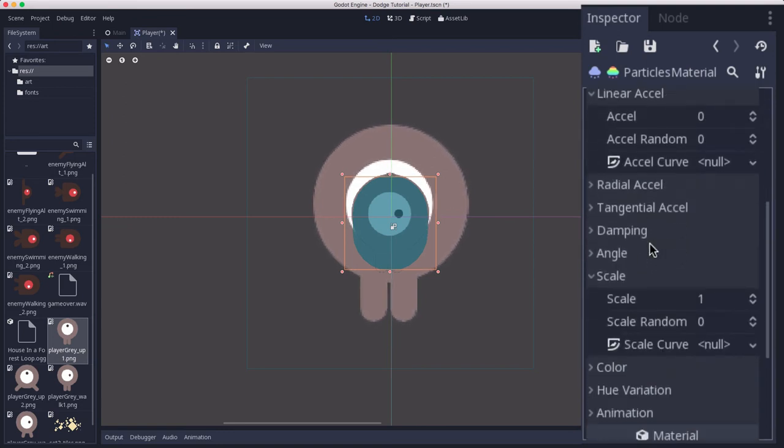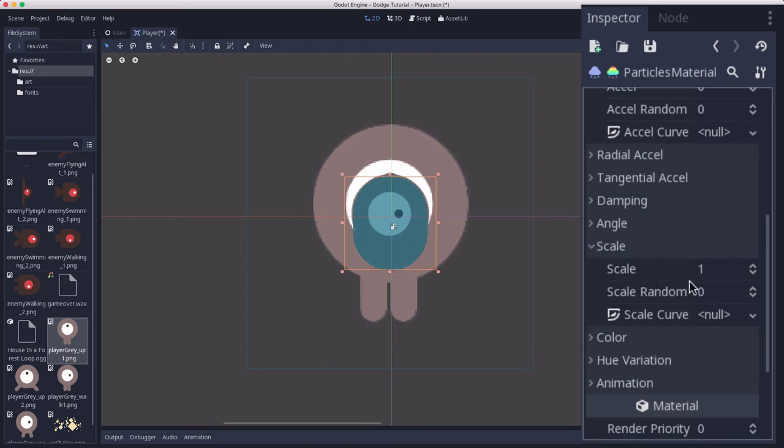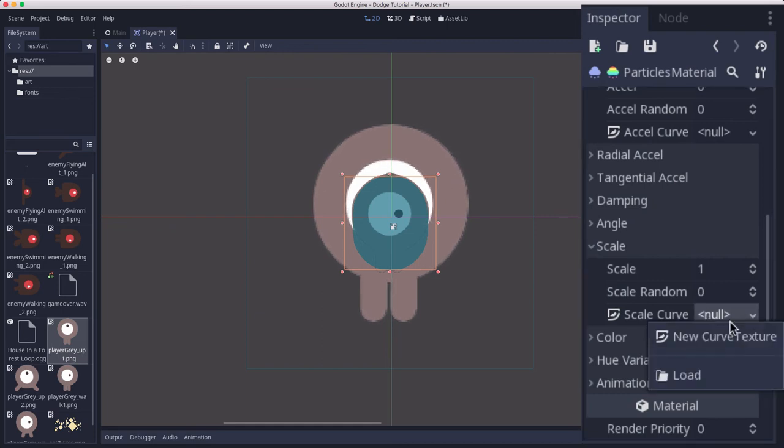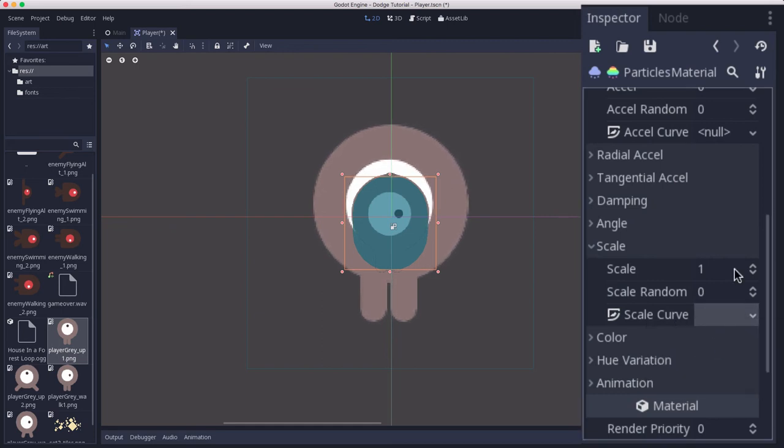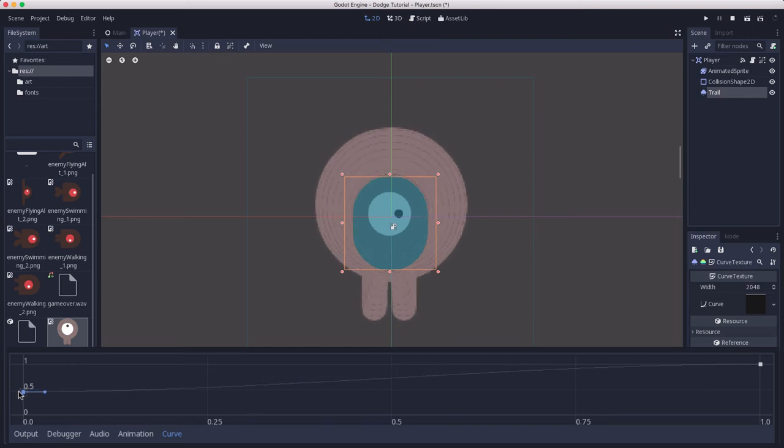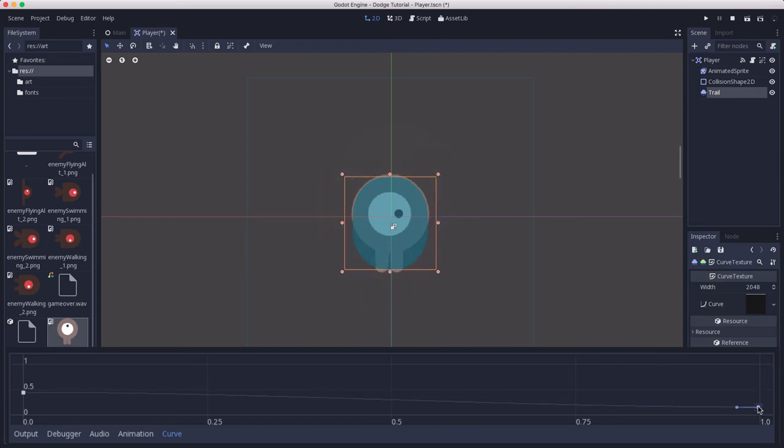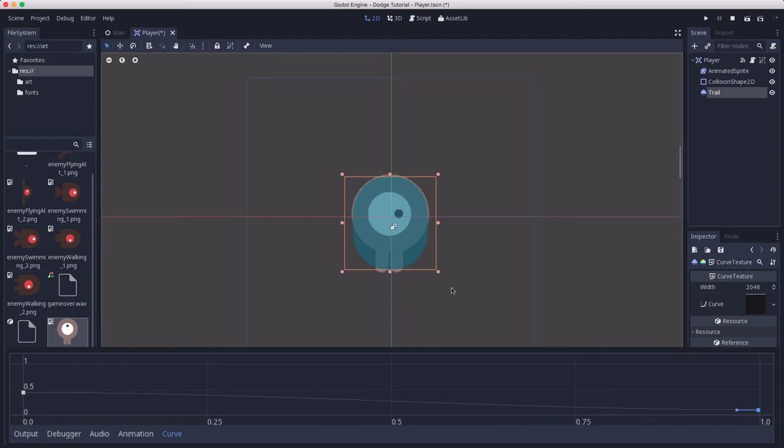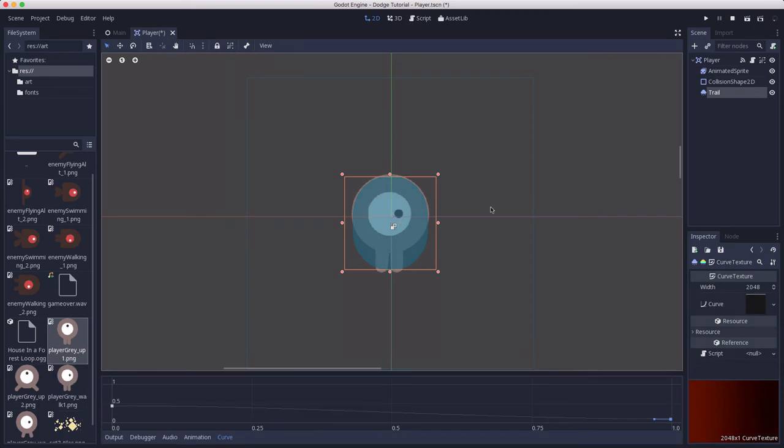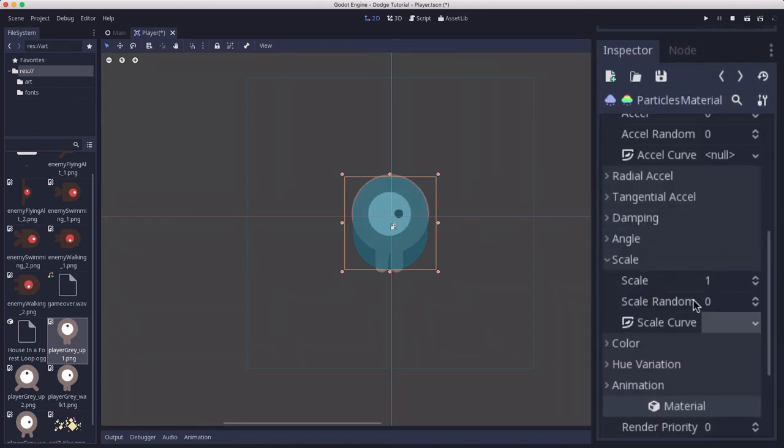We want to take our scale and change it. We want them to start out the size of the player or maybe a little bit smaller and then shrink from there. So I'm going to click the down arrow and say new curve texture. Click on that, and now I have this curve that I can draw. I want it to start around just under 0.5 because that's the scale we set our player to, and I want it to end up down around zero. Now we can't see them because they're appearing behind the player and then shrinking, but they'll show up when we move.